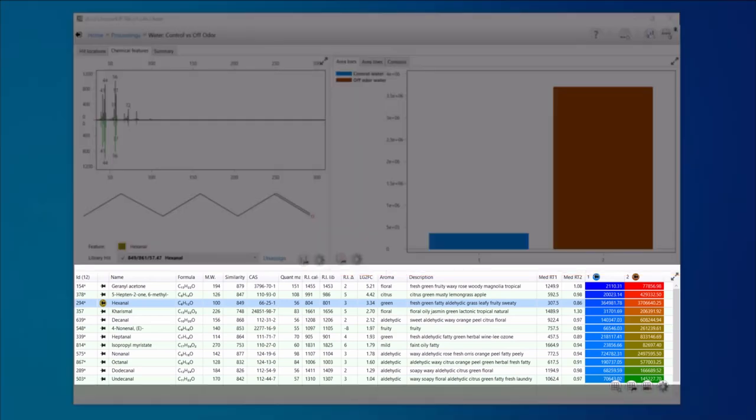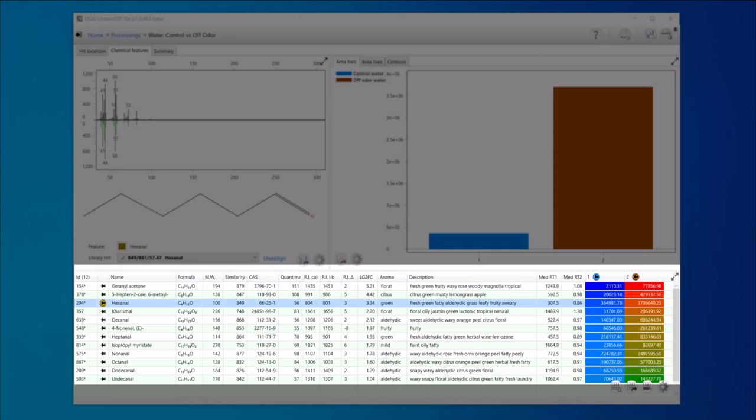Our filter list is showing some of the analytes that are higher in the off odor sample with aroma notes. We can see some interesting information here. Many of the analytes are aldehydes, and we're seeing aroma descriptors like green, citrusy, fruity, sweaty, and so on. Tile helped us focus on the regions of the chromatogram with differences so that we could quickly get to these off odor candidates.